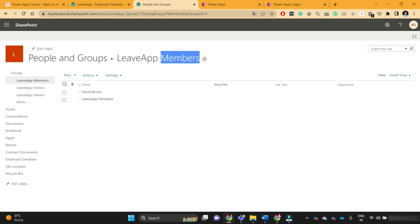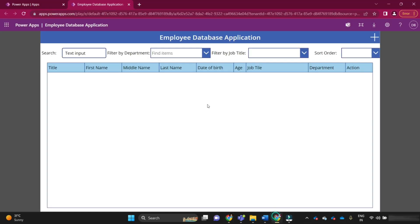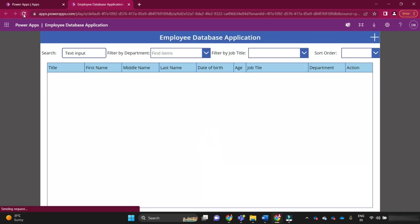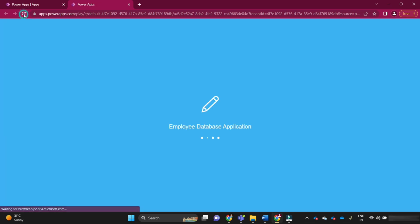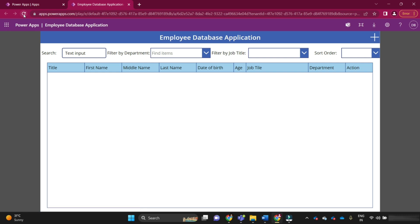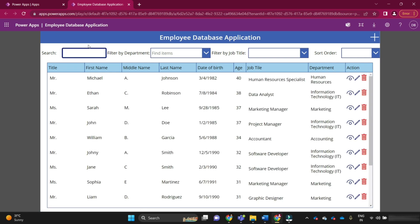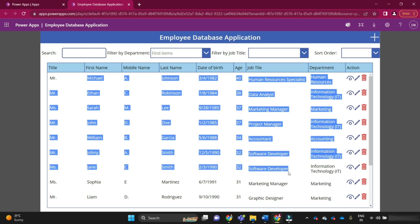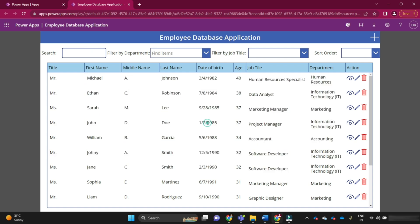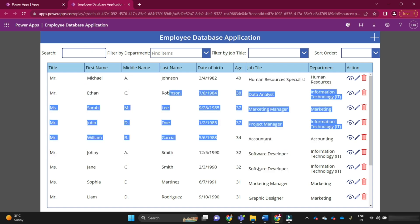Now David has access to the members group under the SharePoint site. Let's try to refresh his PowerApps application. Now you can see that David is able to see all the data.